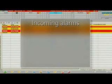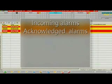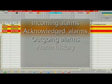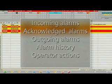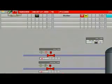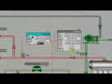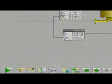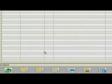You can see incoming alarms, acknowledged alarms, outgoing alarms, alarm history, operator actions, and locked alarms. If there's an alarm, you know it, and you know where it is. You can find it under the alarm message icon.